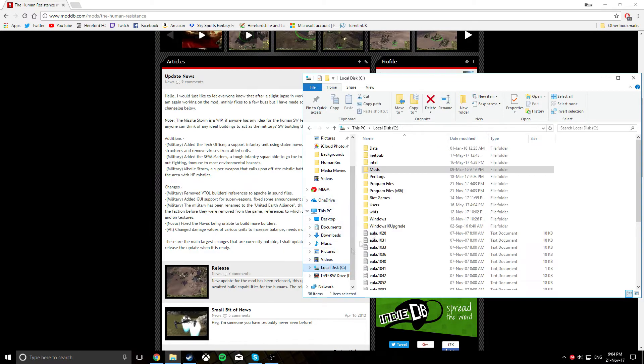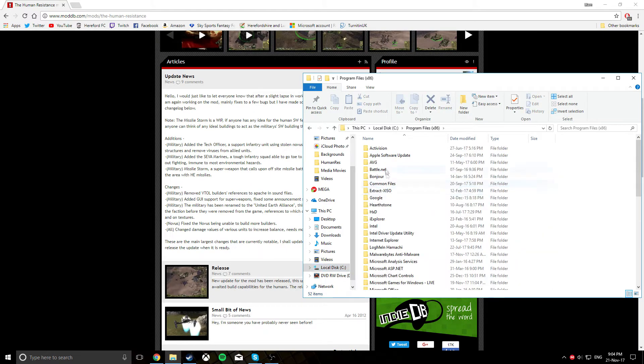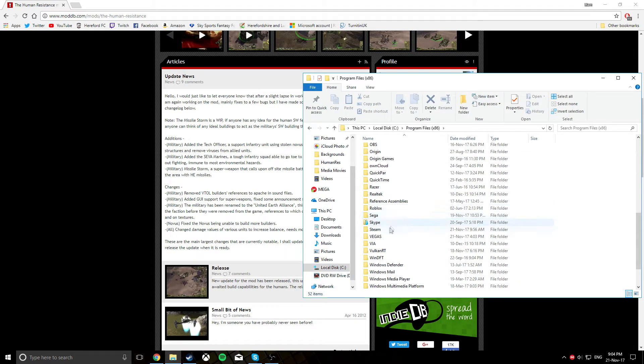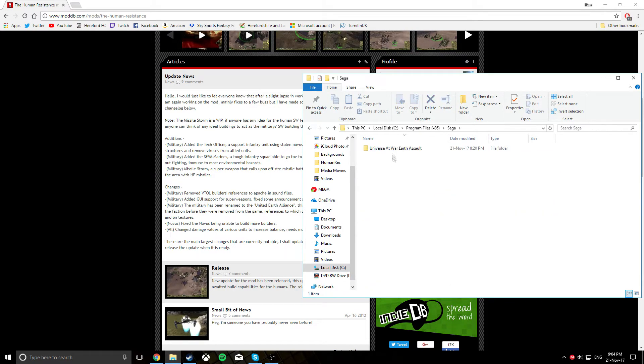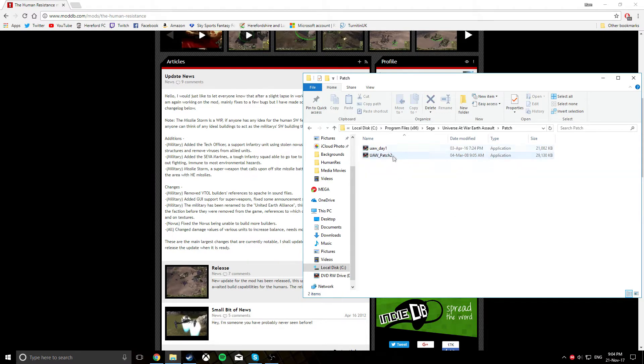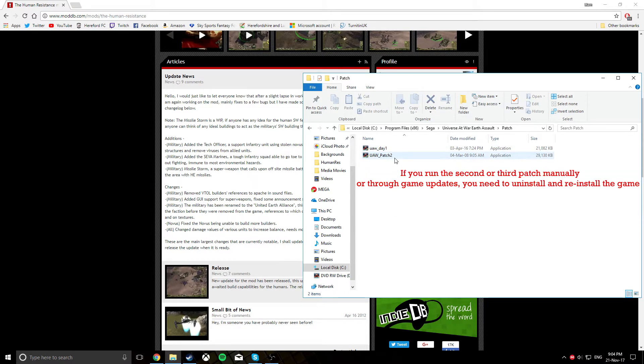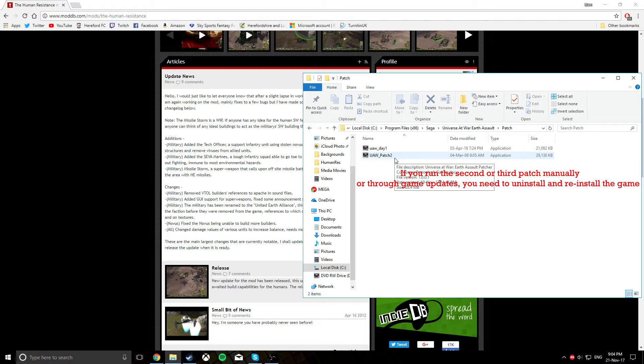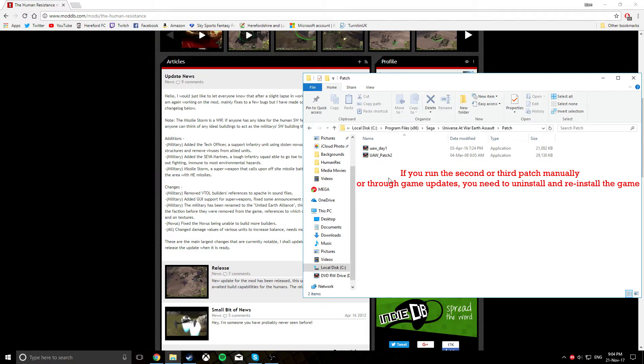The second part of what you want to do is download the first patch for the game. Notice I've got a second one installed. Do not actually get anything other than the first patch. If you download the second or the third and run them, it will just disable the mods straight away. You cannot do it. I'll provide a download link in the description for it.